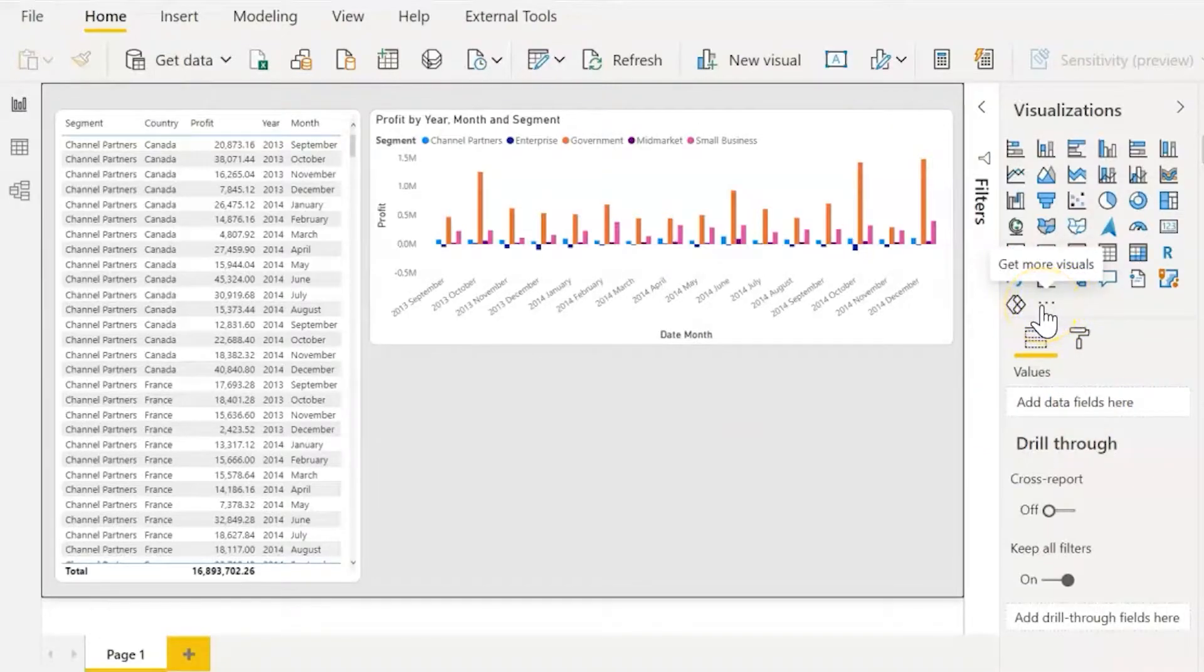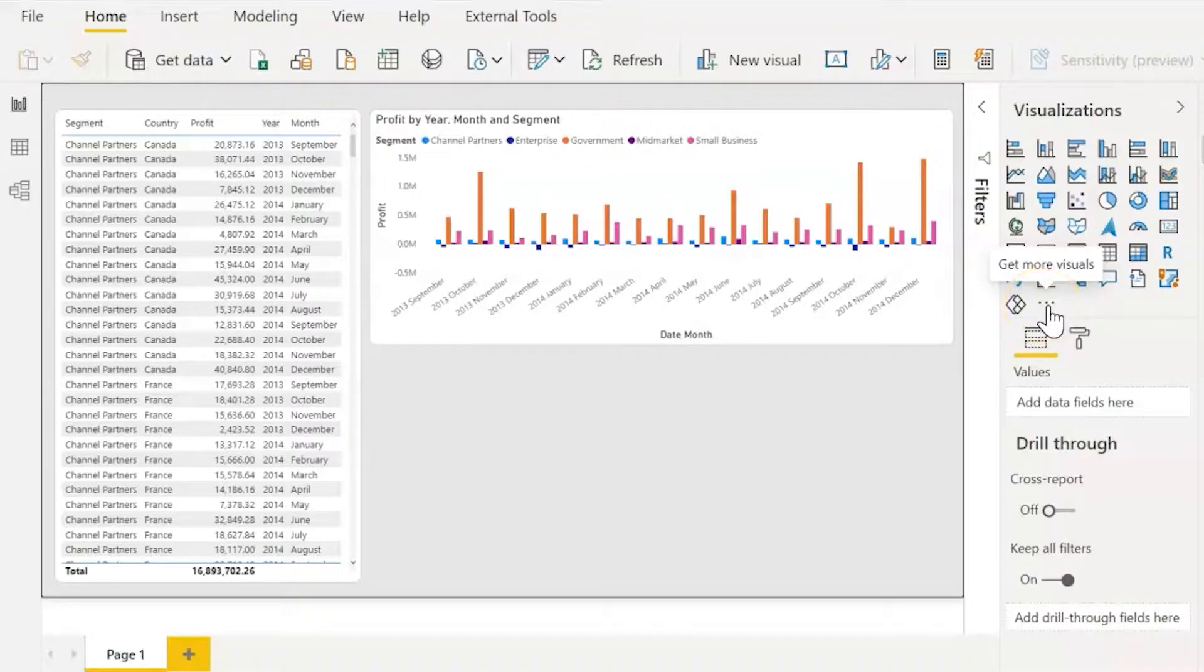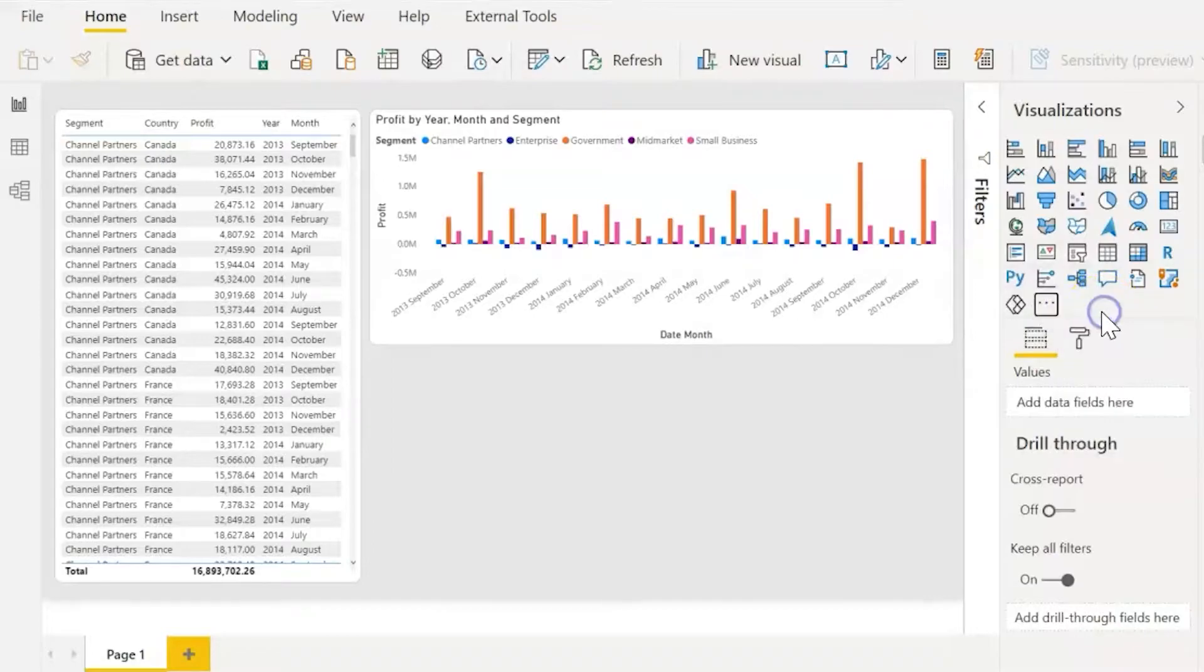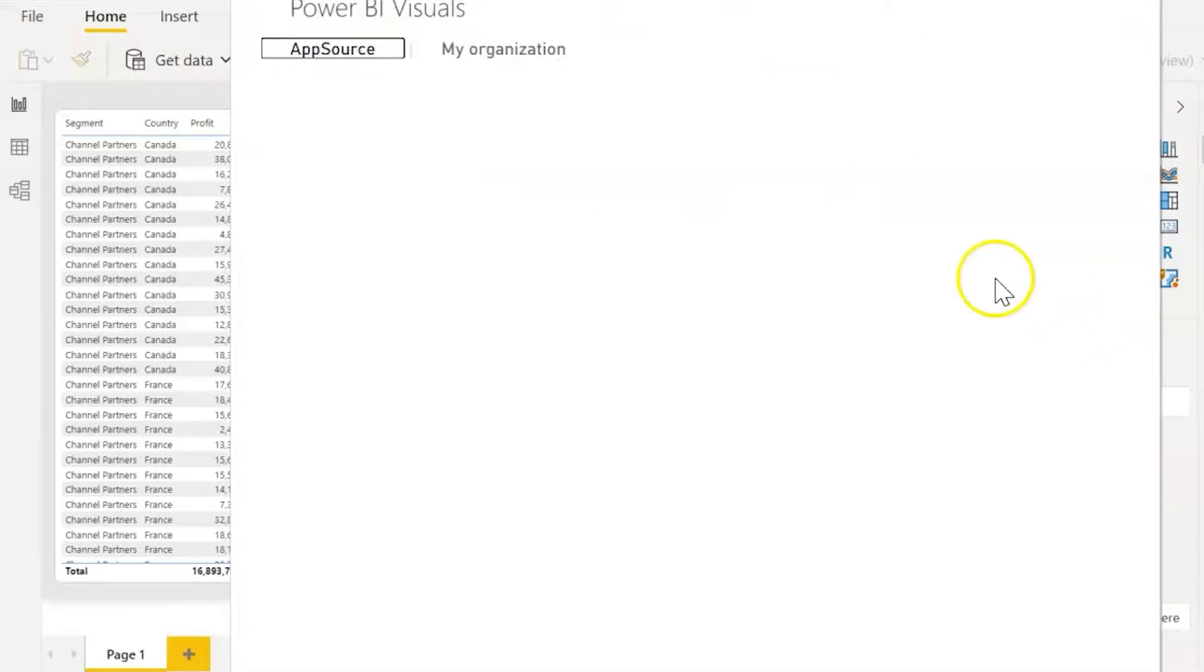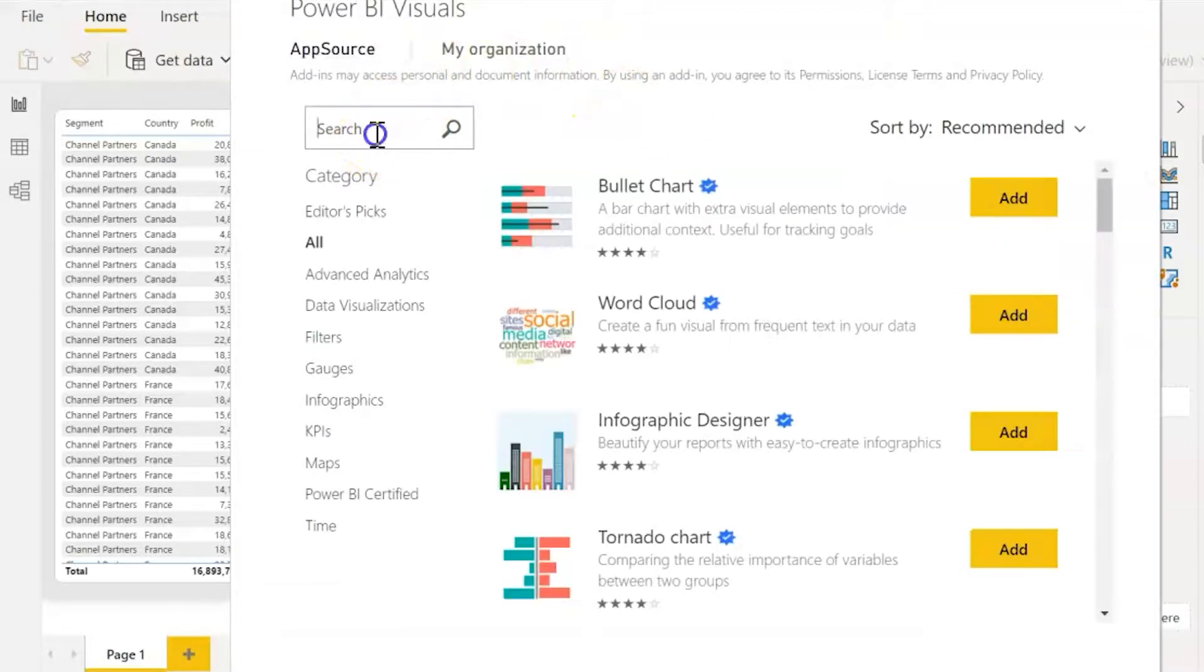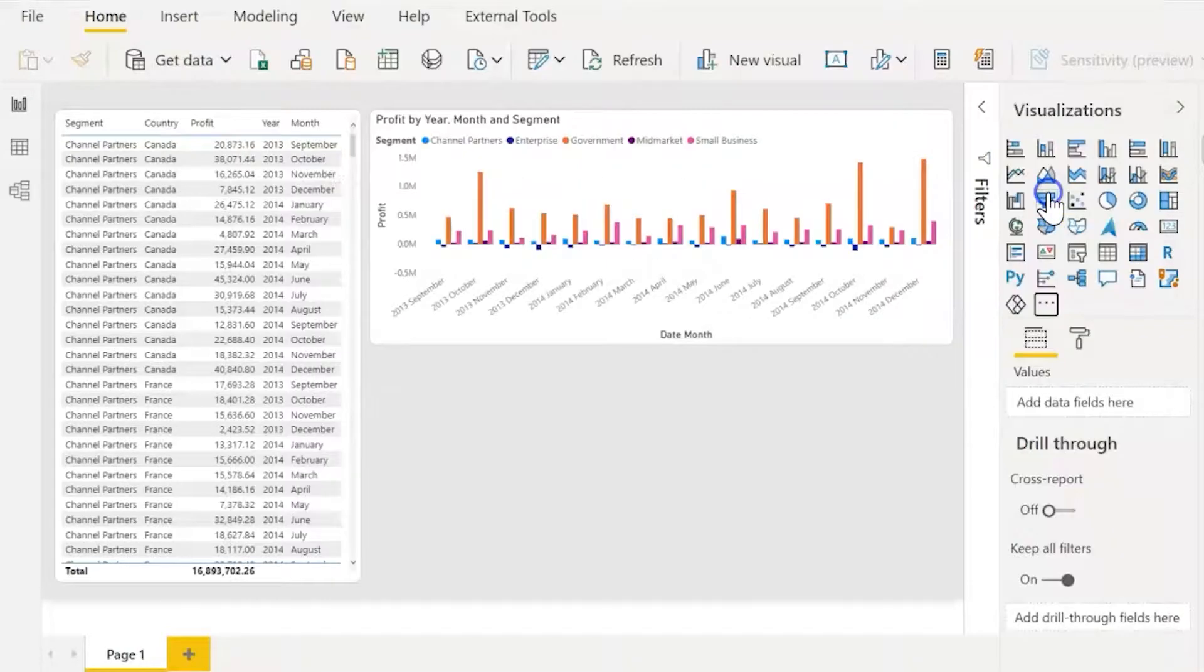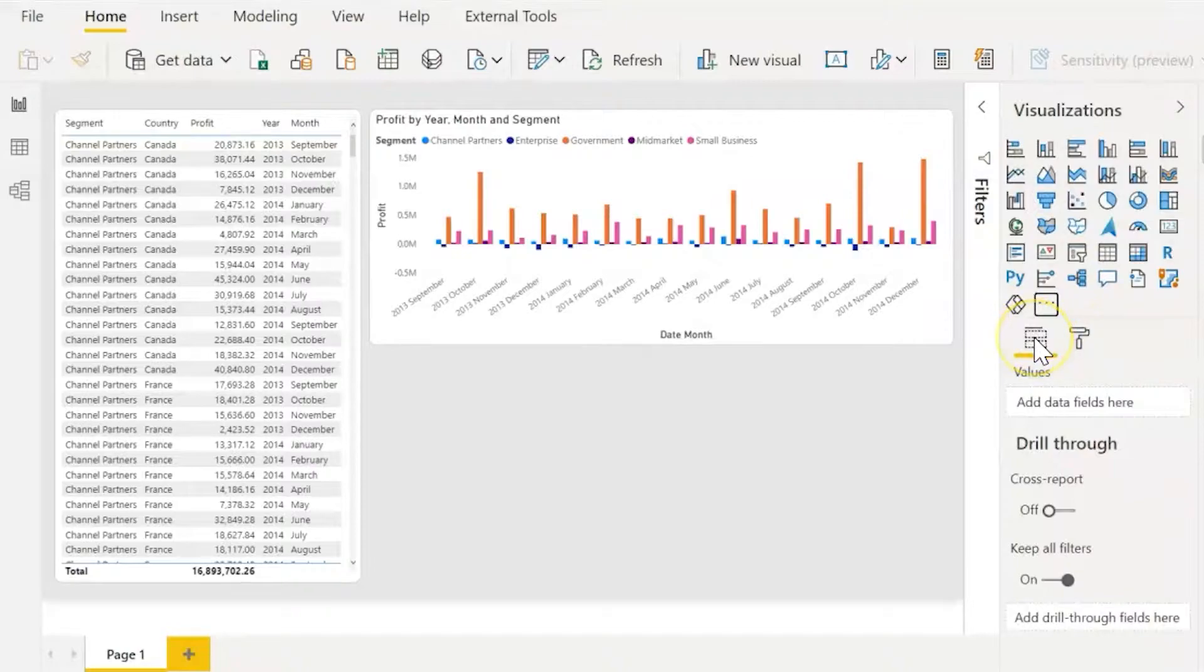From here in your desktop Power BI instance, click on the get more visuals ellipses here in the visualizations panel. Click get more visuals and then search Charticulator. There we go. Click add and it will show up here in this small section.